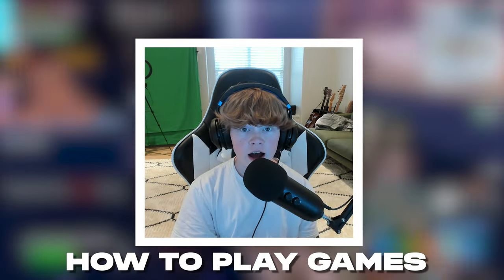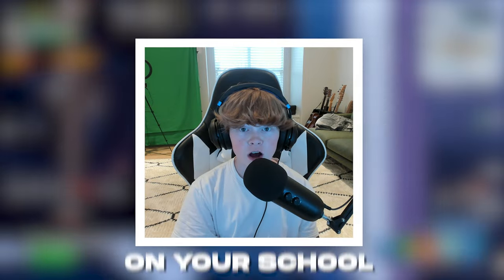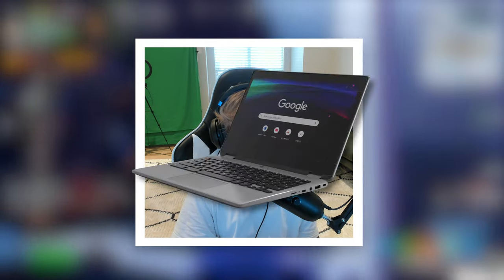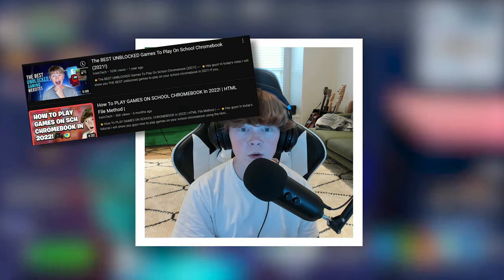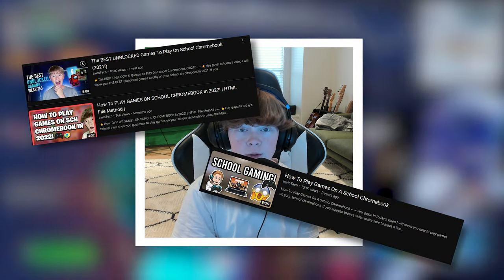Today I'm going to be showing you how to play games on your school Chromebook in 2023. My last video I made on this topic is really old and doesn't work anymore, so I have this new method for you guys and I really hope you enjoy.